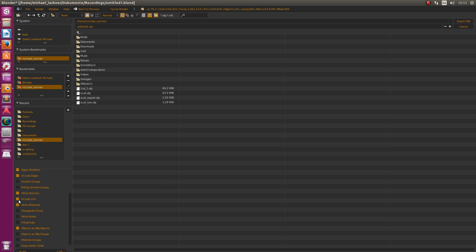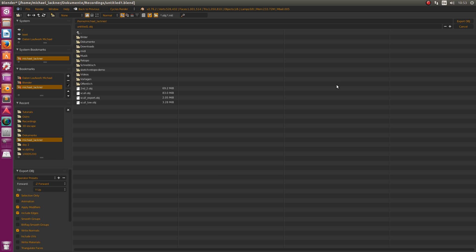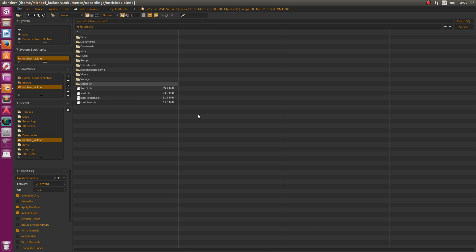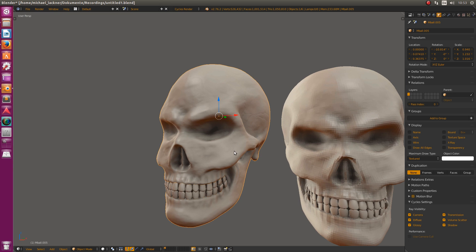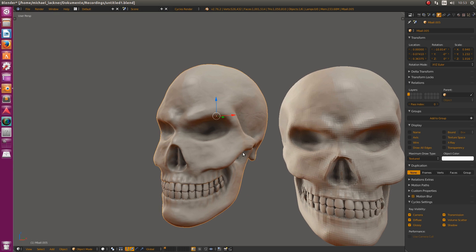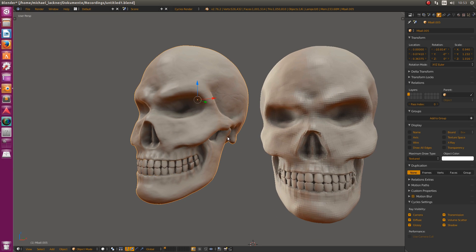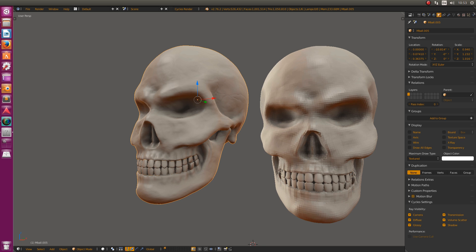I would also uncheck Include UVs and Write Materials. This would just create an unnecessary file which we don't need right now. Then hit Export. I won't do it now because I've already done that, and since we're dealing with quite high vertex counts, this would take around a minute.